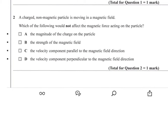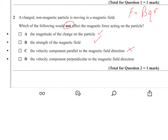Question 2. A charged non-magnetic particle is moving in a magnetic field. Which of the following would not affect the magnetic force acting on the particle? Remember that F on a moving charge is BQv. So the magnitude of the charge is Q, and the strength of the magnetic field is B. The velocity component parallel to the field won't do anything — it has to be crossing the field perpendicularly. So the answer is the velocity component parallel to the field.